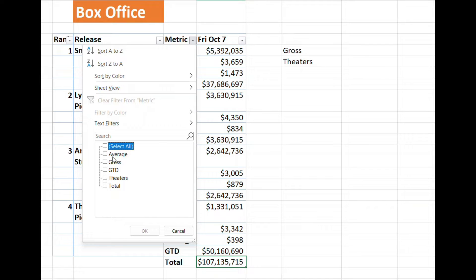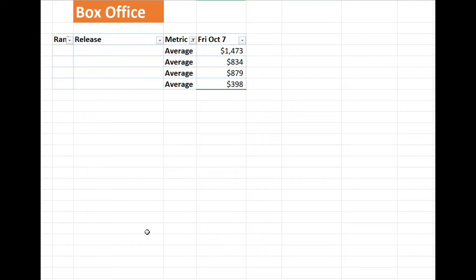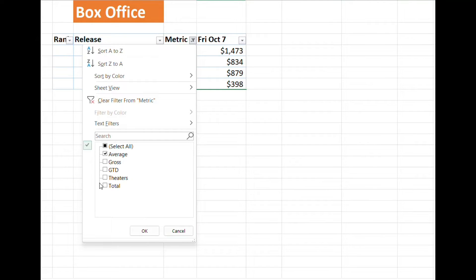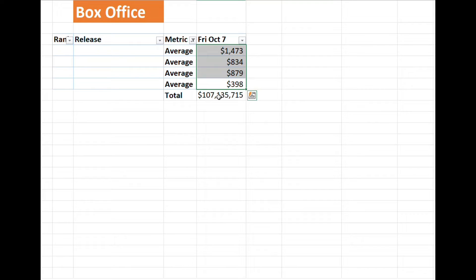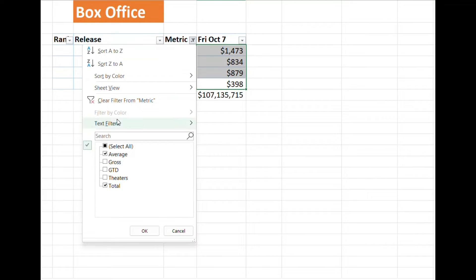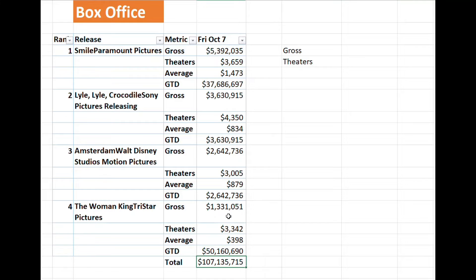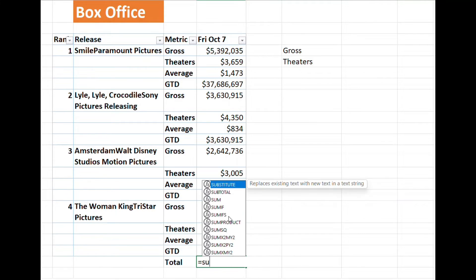However, if you apply any filter — for example, filtering by 'average' and clicking OK — the total is still showing 107 million, which is the total for all the data. The SUM formula does not adjust for filtered rows, so to fix this issue we use the SUBTOTAL formula, which gets the total of visible cells only.